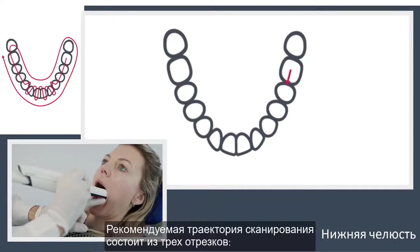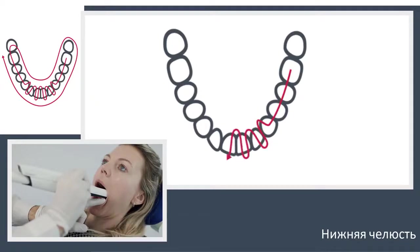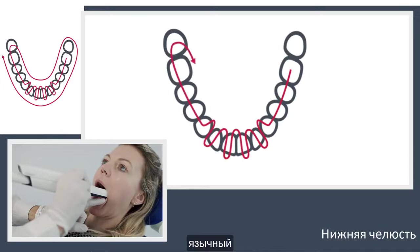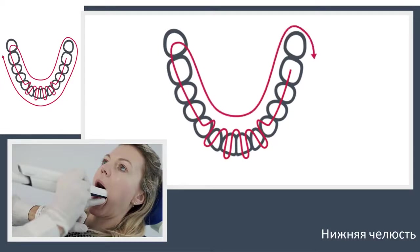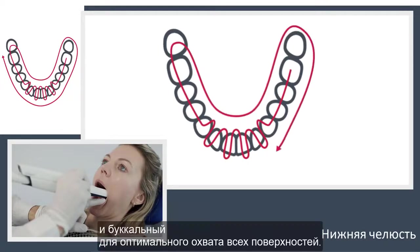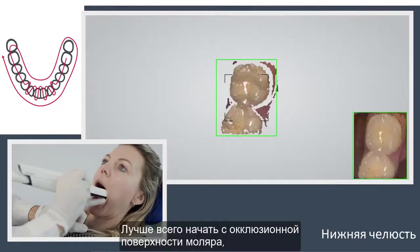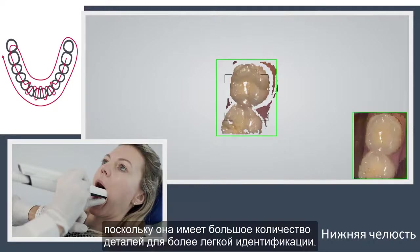The recommended scanning path consists of three sweeps — occlusal, lingual, and buccal — to ensure good data coverage of all surfaces. The best scanning method is to start with the molar occlusal surface, since it has greater detail for easier identification.